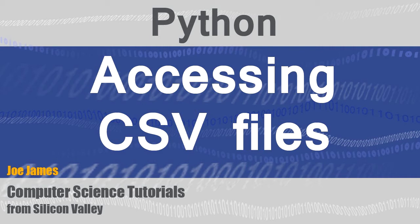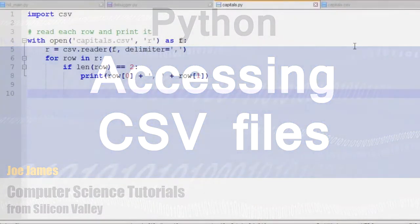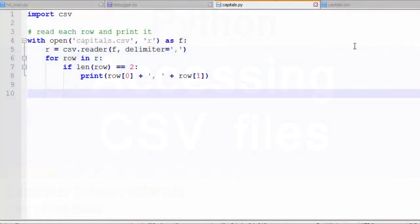Hi, I'm Joe, and in this video I'm going to explain how to access comma-separated value, or CSV, files using Python's CSV library.